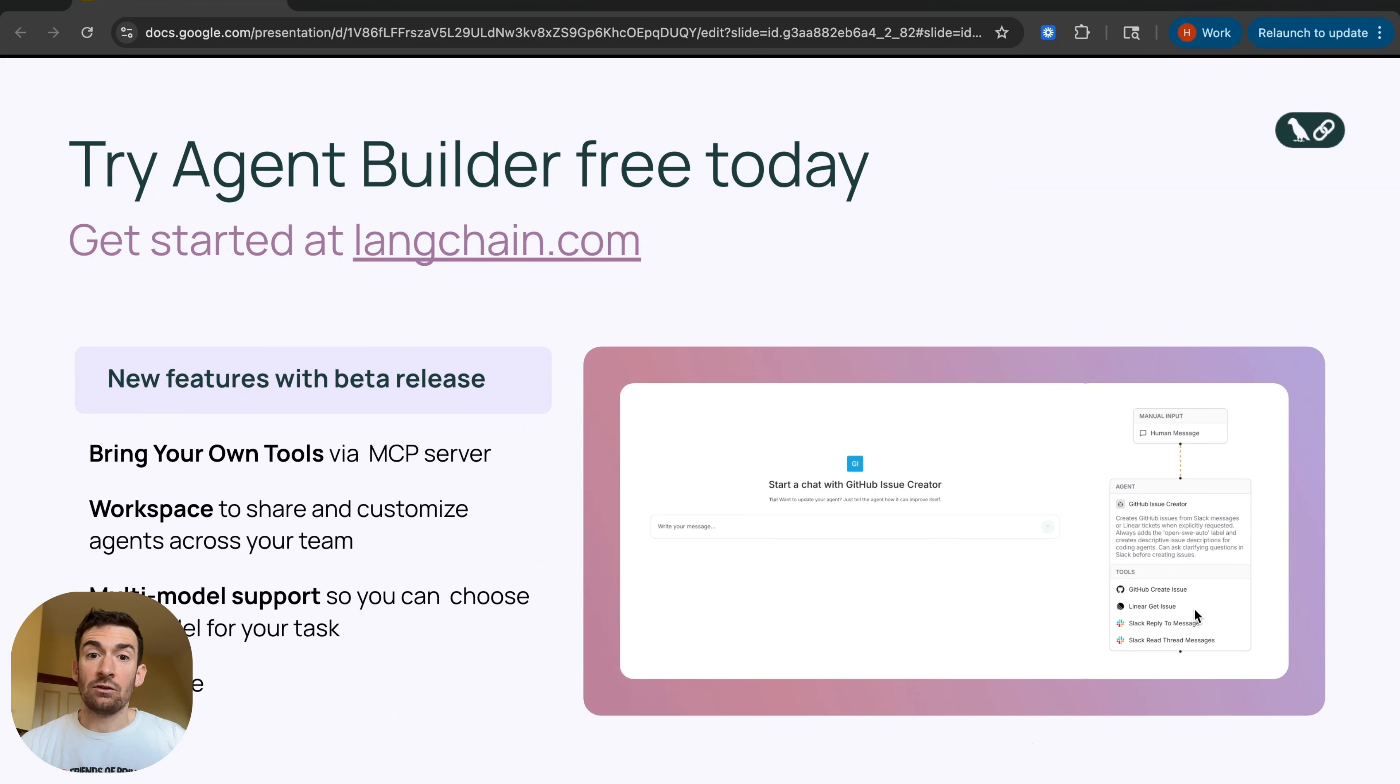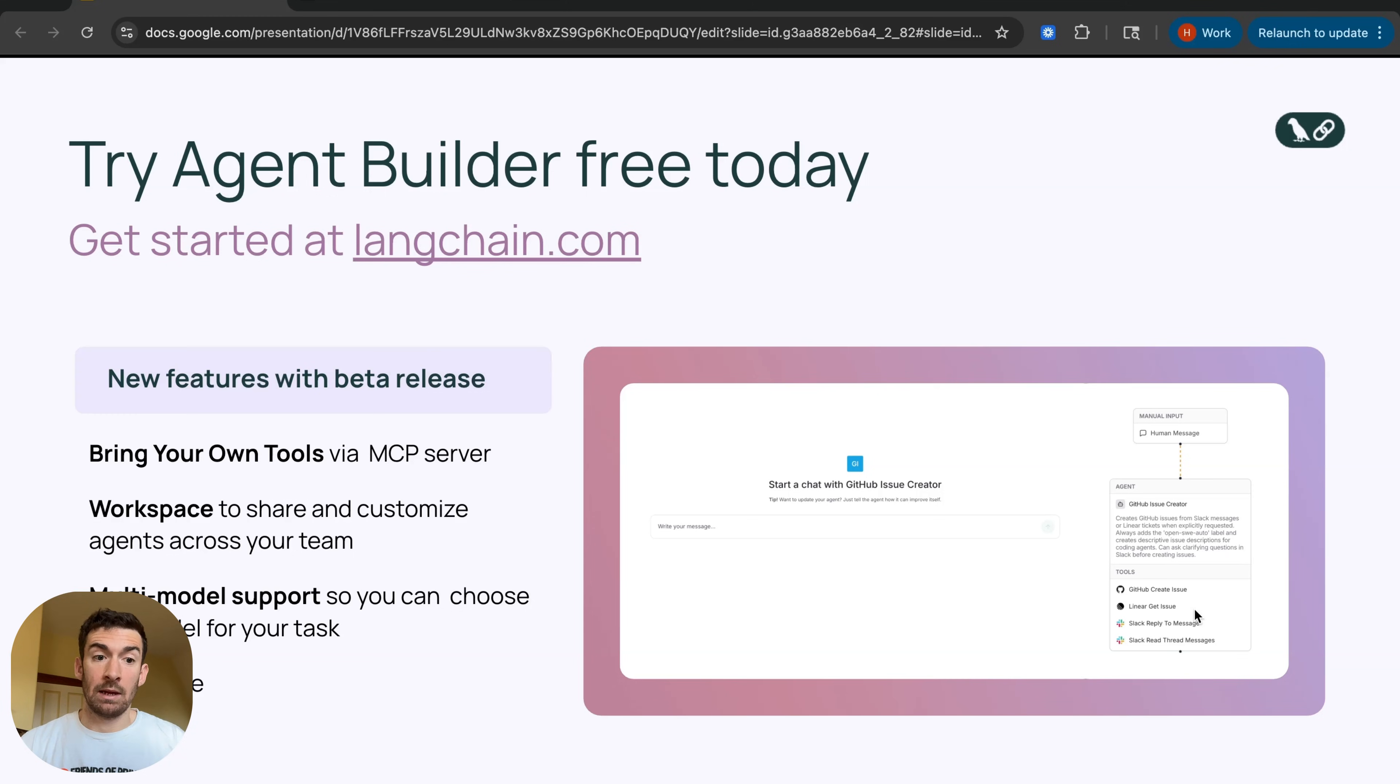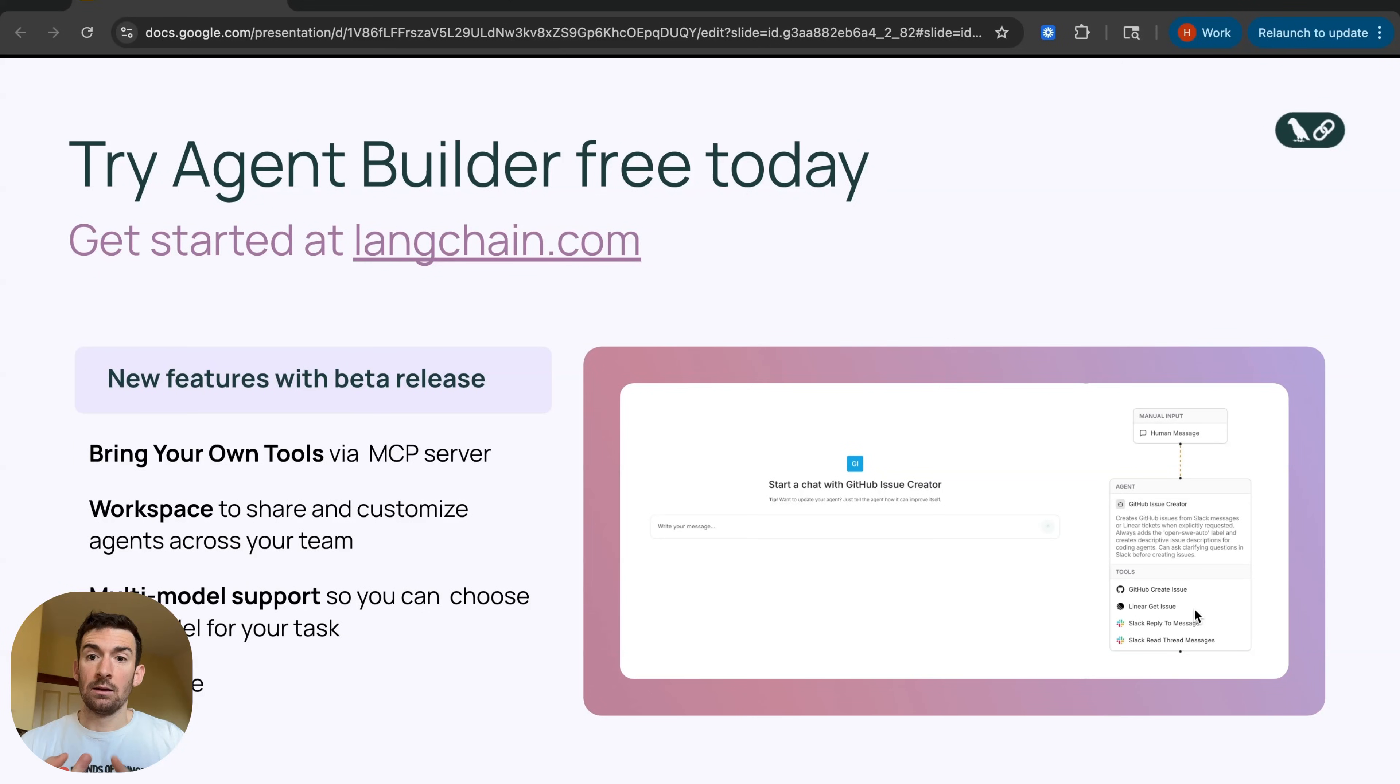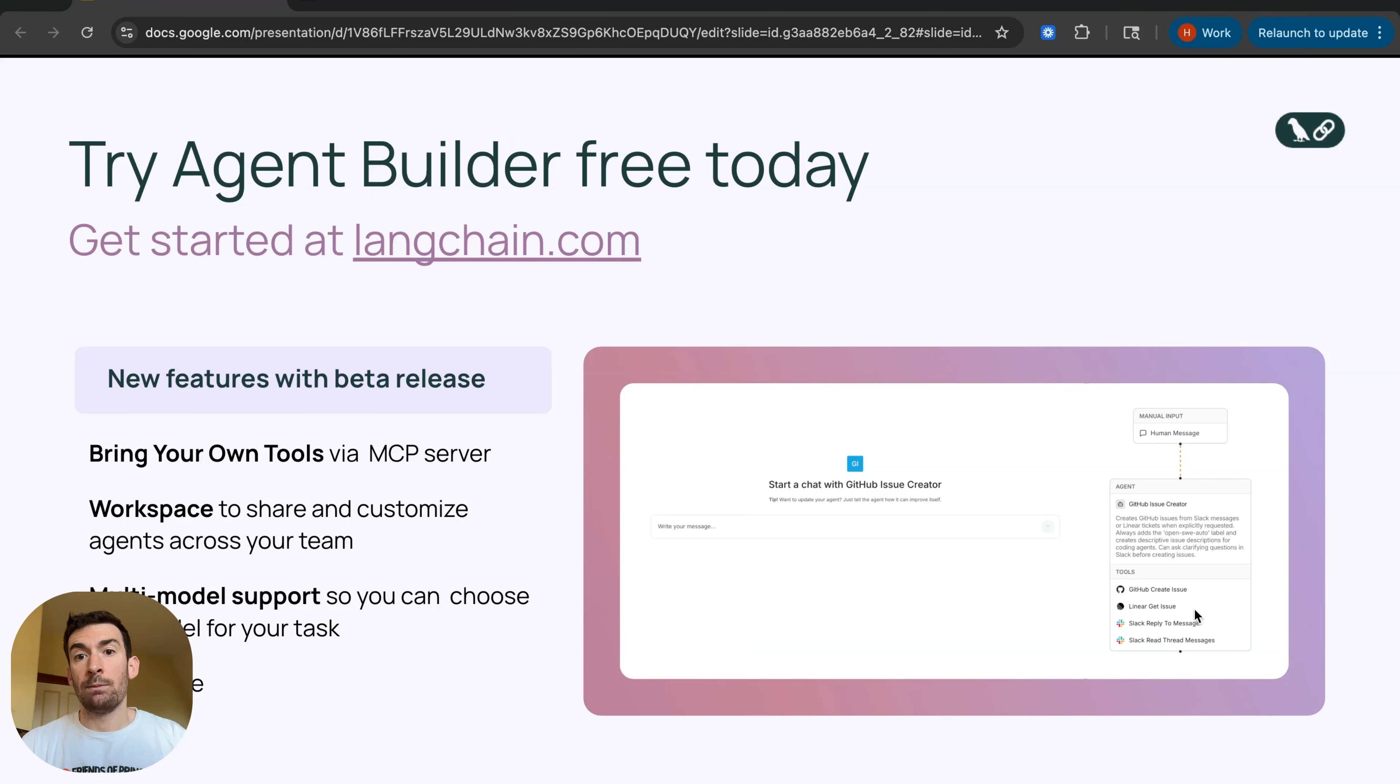You can try Agent Builder for free today. You can get started at langchain.com. We've also added in some new features as part of the public beta release such as bring your own tools via MCP, workspace agents so you can share and customize agents with your team, and then multi-model support so you can choose the best model for your task.